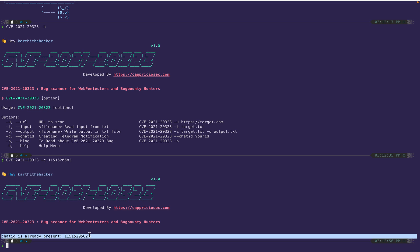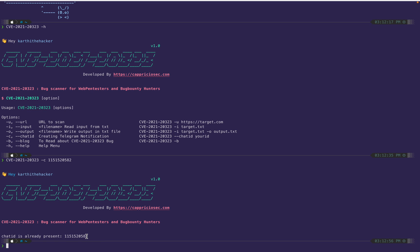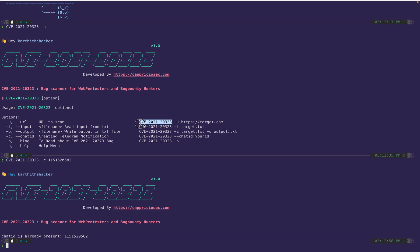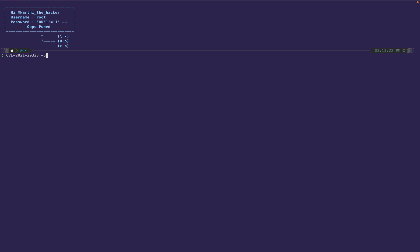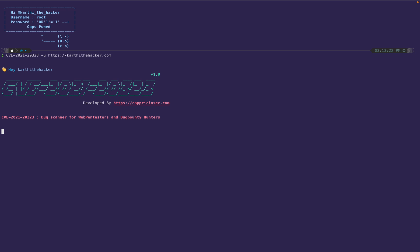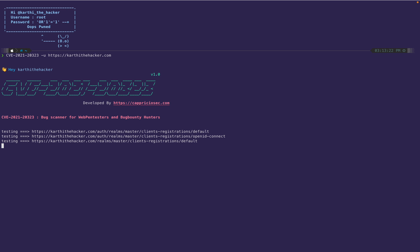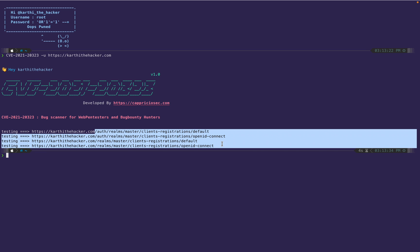Once you hit enter, the chat ID is configured and stored in the database. The scanning syntax is: minus u, then the URL — for example https://carthidhacker.com — or you can use a file like cve_scan.txt containing multiple targets.